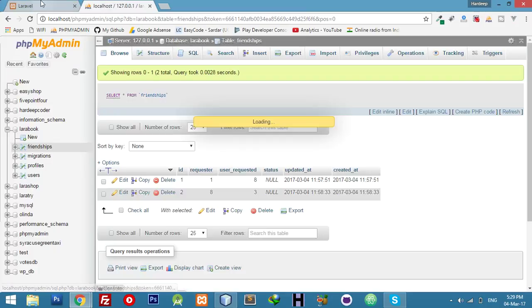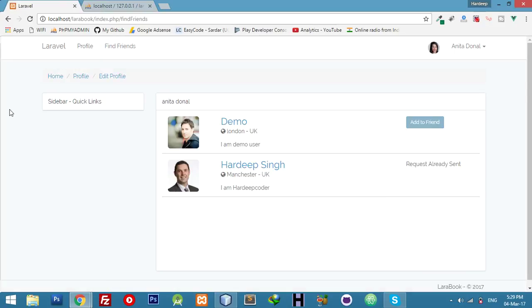In the next video I will cover accepting friend requests. If I go to the new link 'my requests' we can see who is sending me a request and I can accept or not. We will cover this logic in the next video. Let me charge my laptop — I will upload a new video soon. Thanks, leave feedback in the comments.